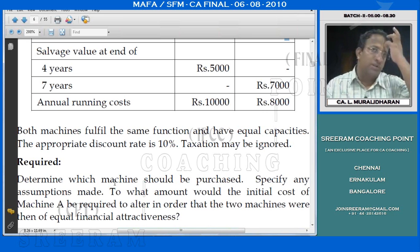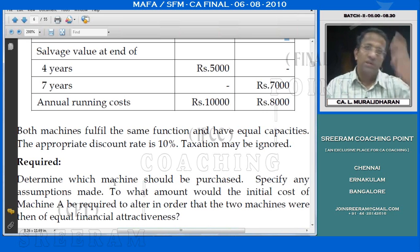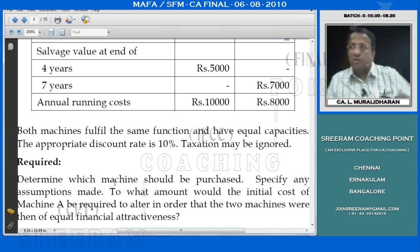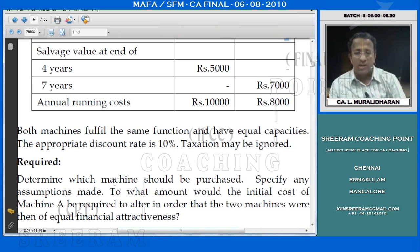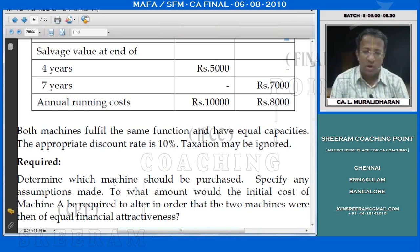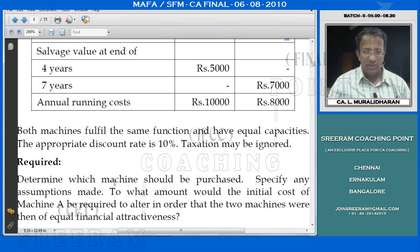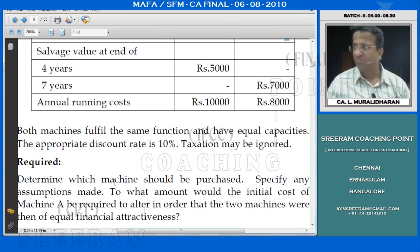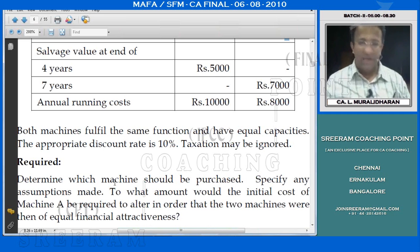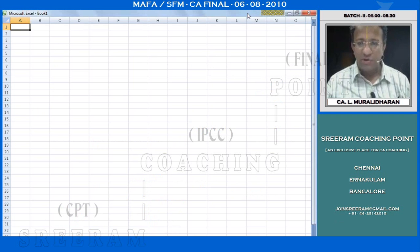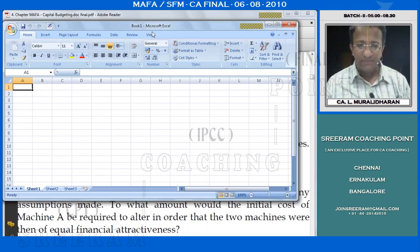It is not that both machines are to be purchased - which one of the two should be purchased. There is one more question: to what amount would the initial cost of Machine A be required to alter in order that the two machines were then of equal financial attractiveness - we will take that up a little later. Now we will find out through EAC which one of the two we are accepting.